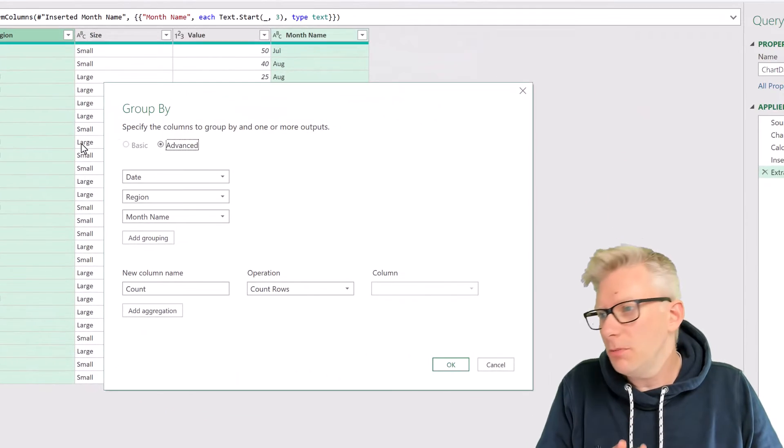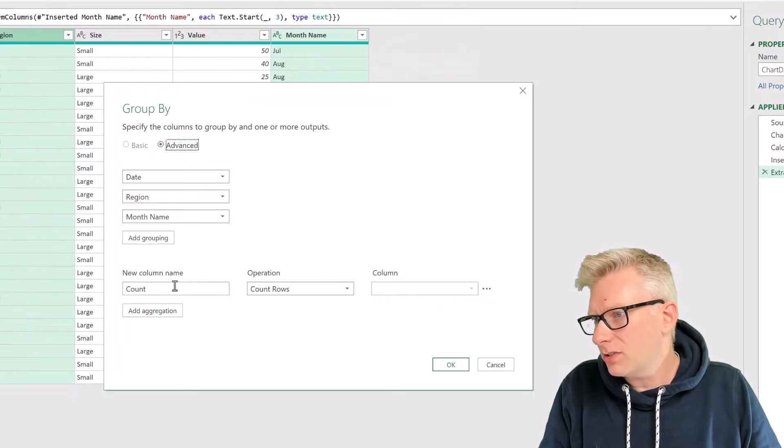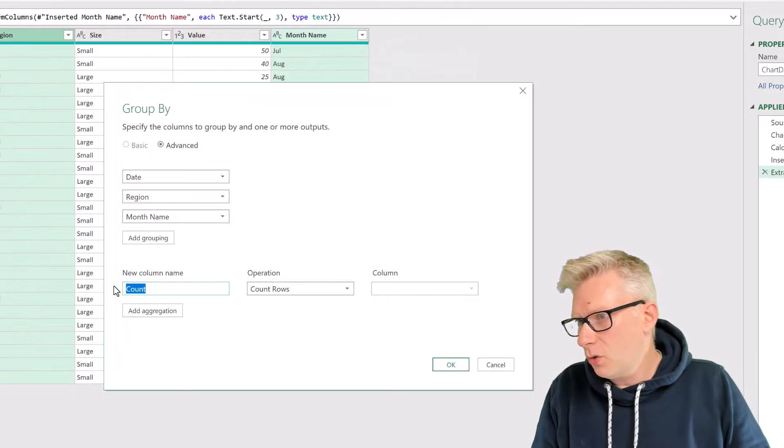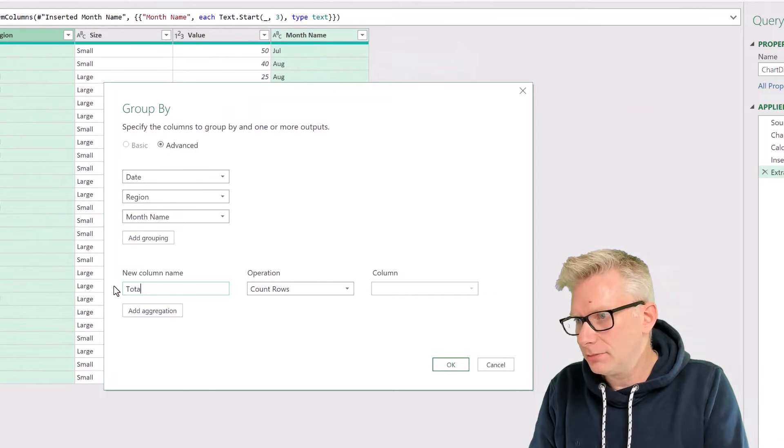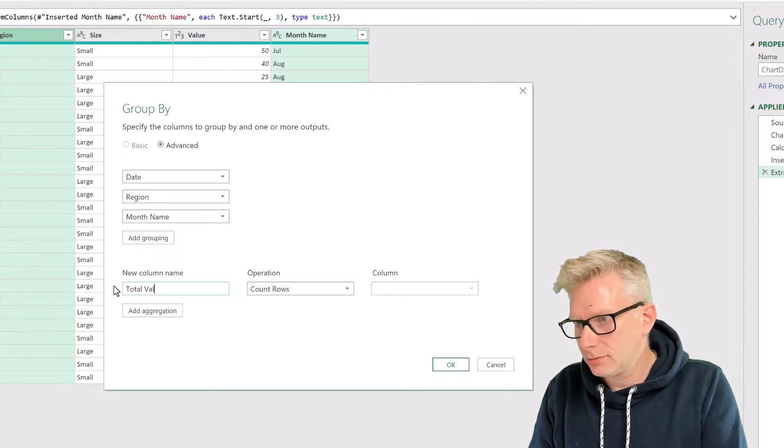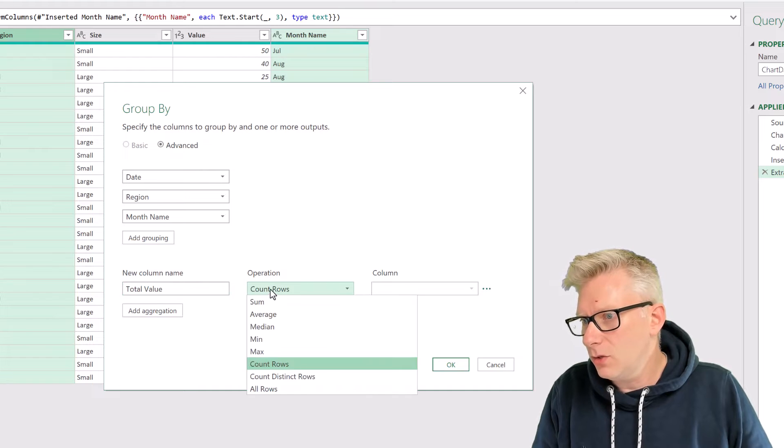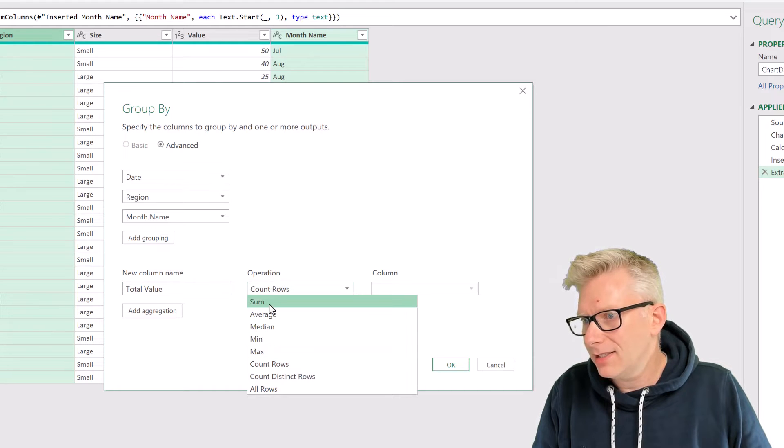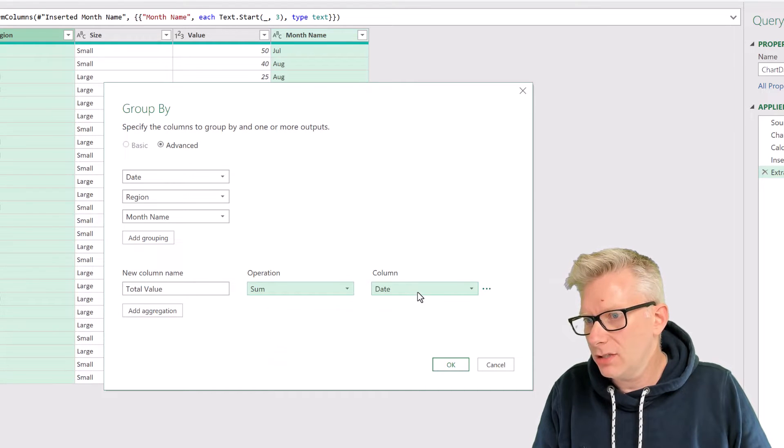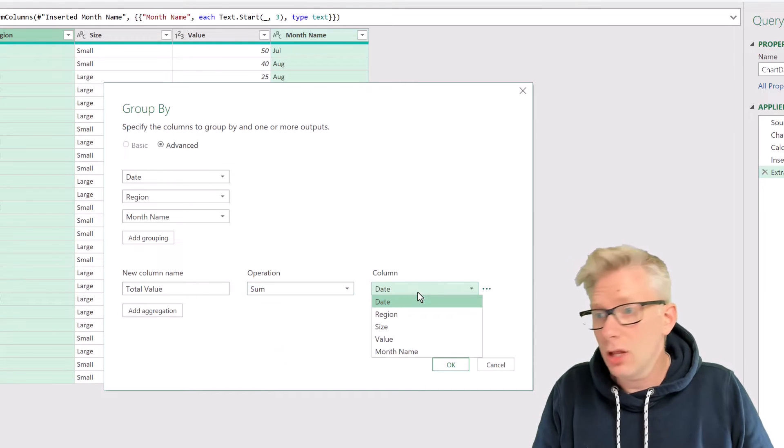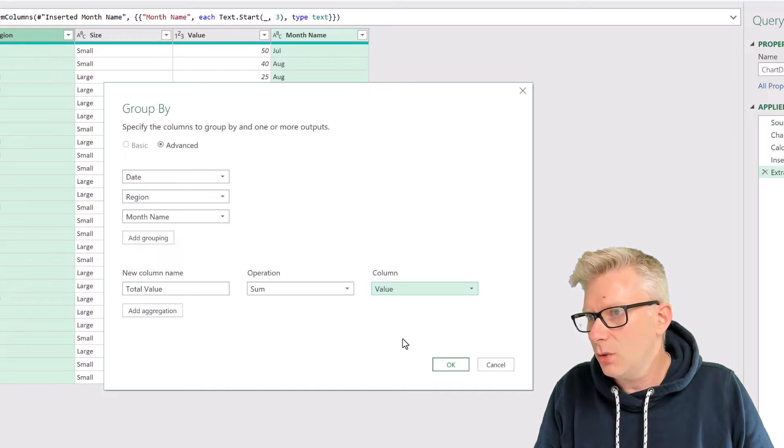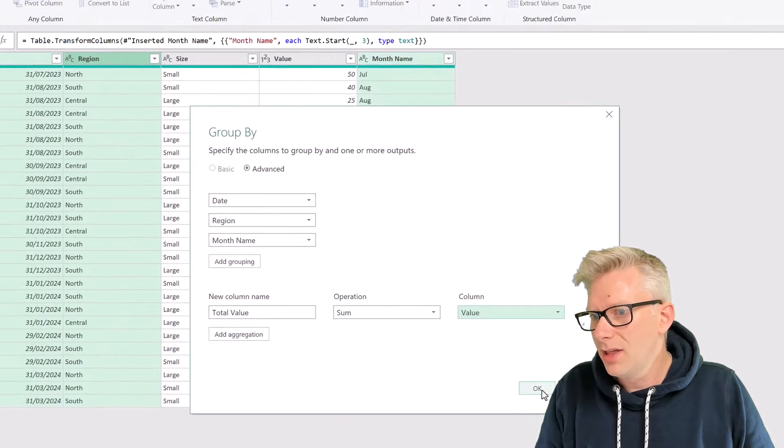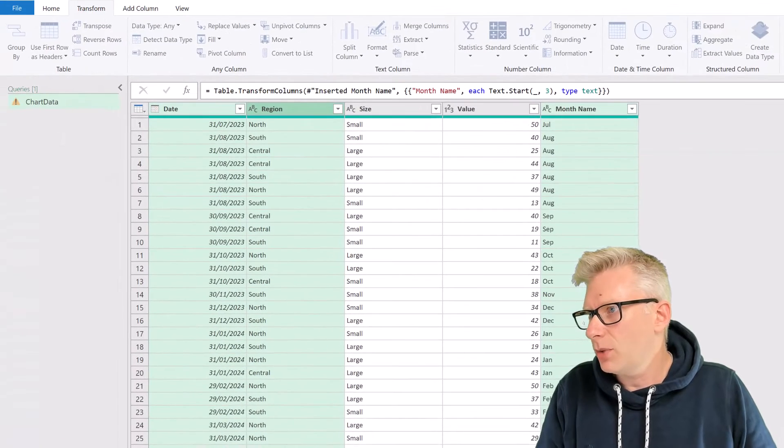In the group by dialog box, I'm going to call my new column name, total value. I'll use a sum operation, and the column that I want to use is my value column. Then I'll click OK.